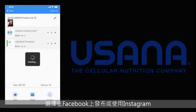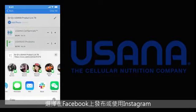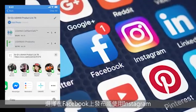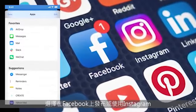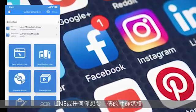Here you'll see every app installed on your phone. Post on Facebook or send using Instagram, WeChat, or anything you want.